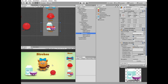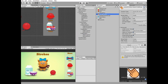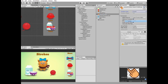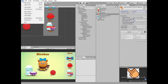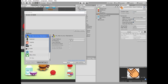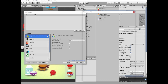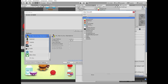Now let's change the standard mouse pointer. Select the cursor pointer sprite and change its texture type to cursor, then hit apply. Go to File, Build Settings, and Player Settings. In Player Settings you can find the default cursor field and select the cursor pointer texture.